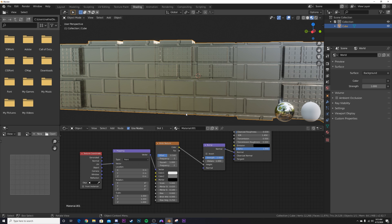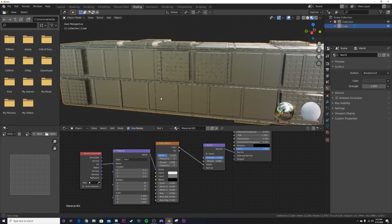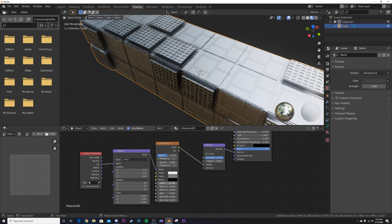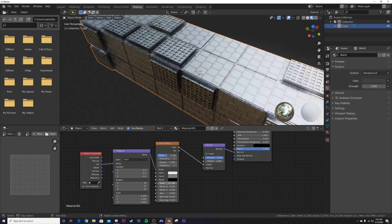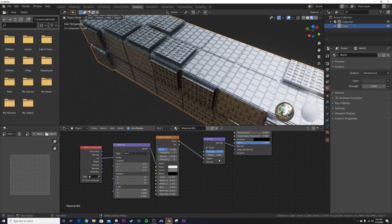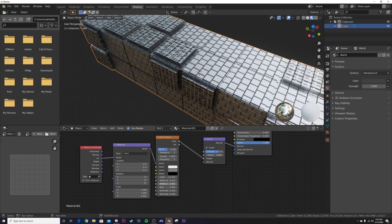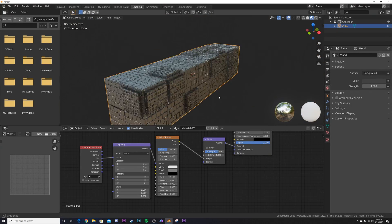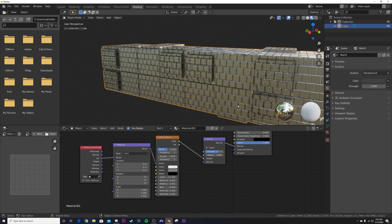Set the Row Height the same as the Brick Width — 0.5 — so everything is even. Bring up the Scale by a significant number, bring the Strength down a little bit, and bring up the Mortar Smoothness. Now we get even more detail on this surface.